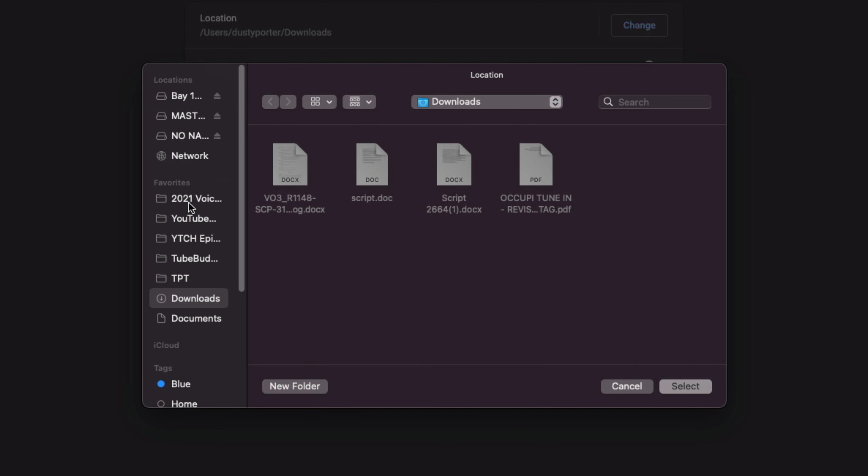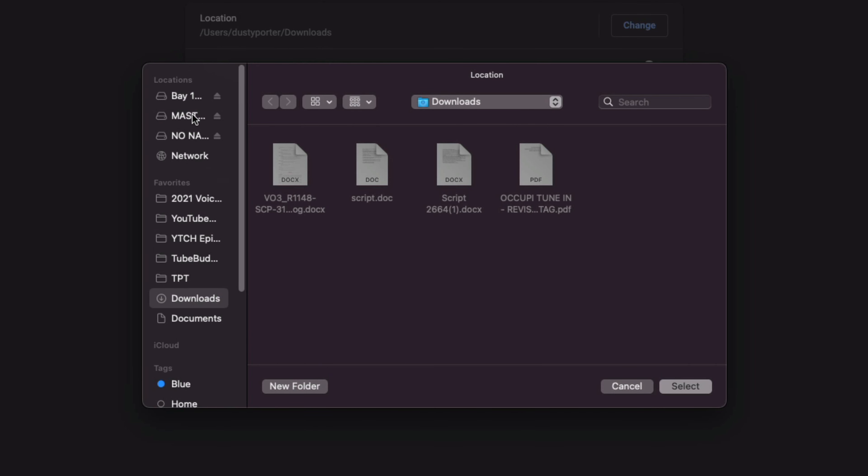And then I just locate the folder on my computer as to where I want the files to go, or where I want them to download to. So I find that folder, select that folder, and then go to select.